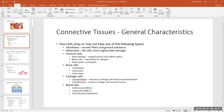Mast cells secrete inflammatory molecules that bring about the signs and symptoms of inflammation, or if it's an exaggerated inflammatory response, we call that an allergy. There are also other white blood cells like neutrophils and eosinophils found in the connective tissues.